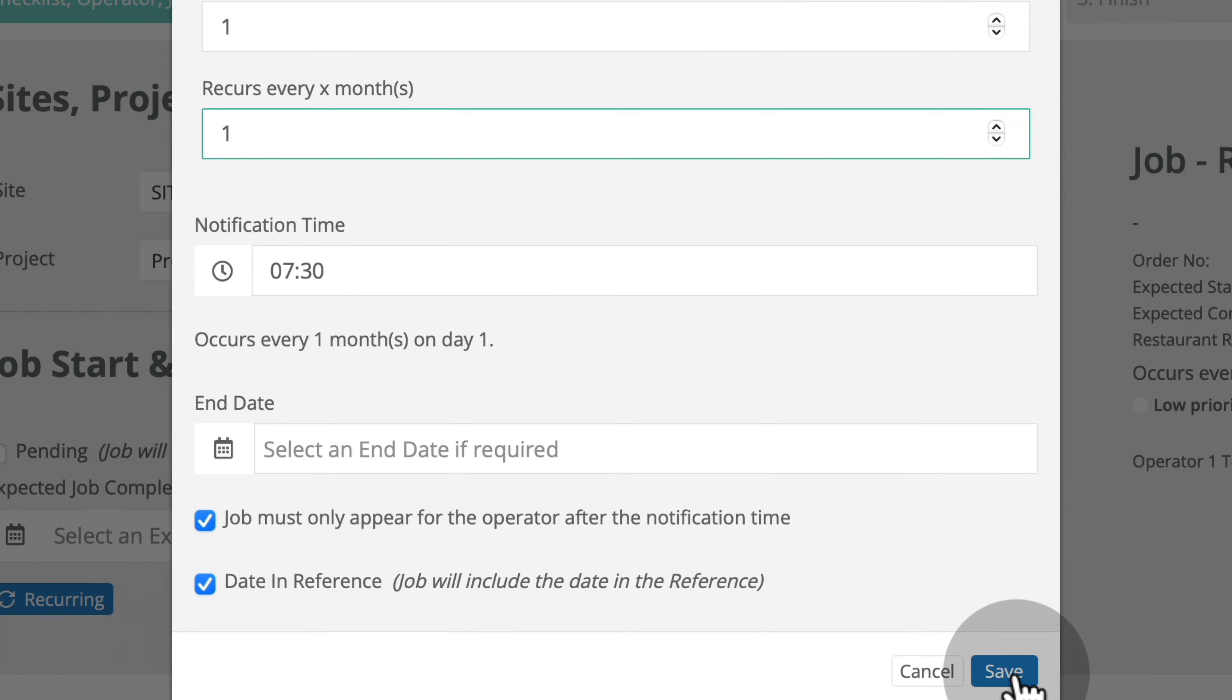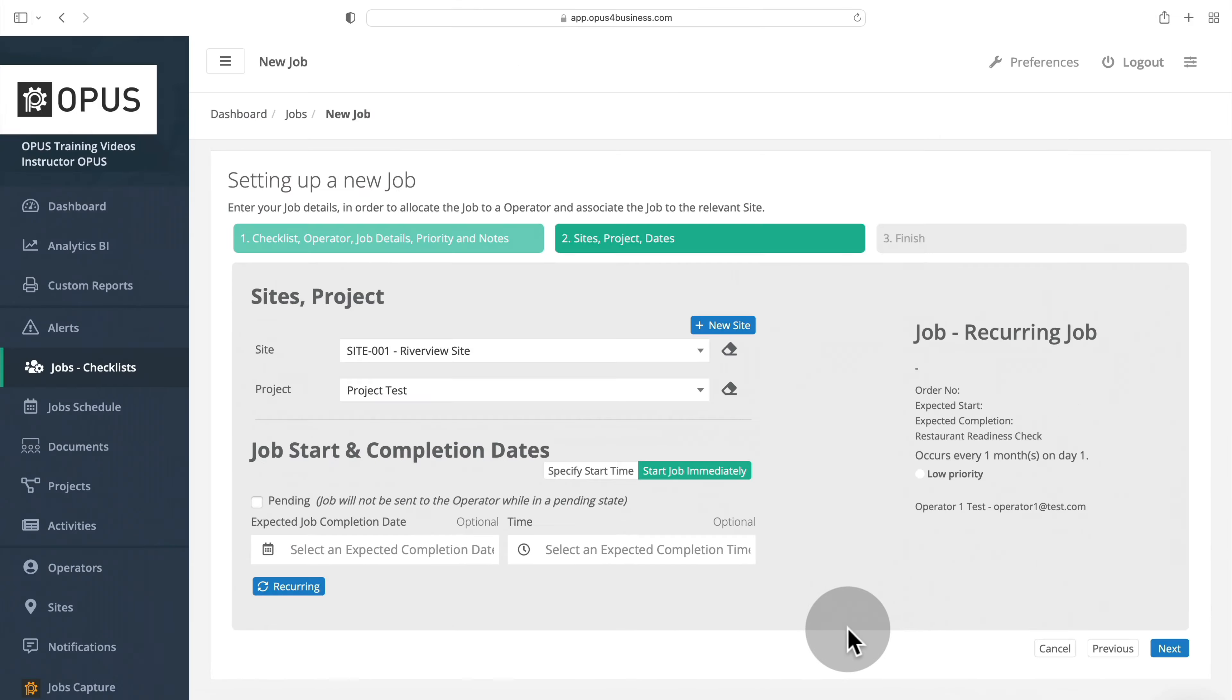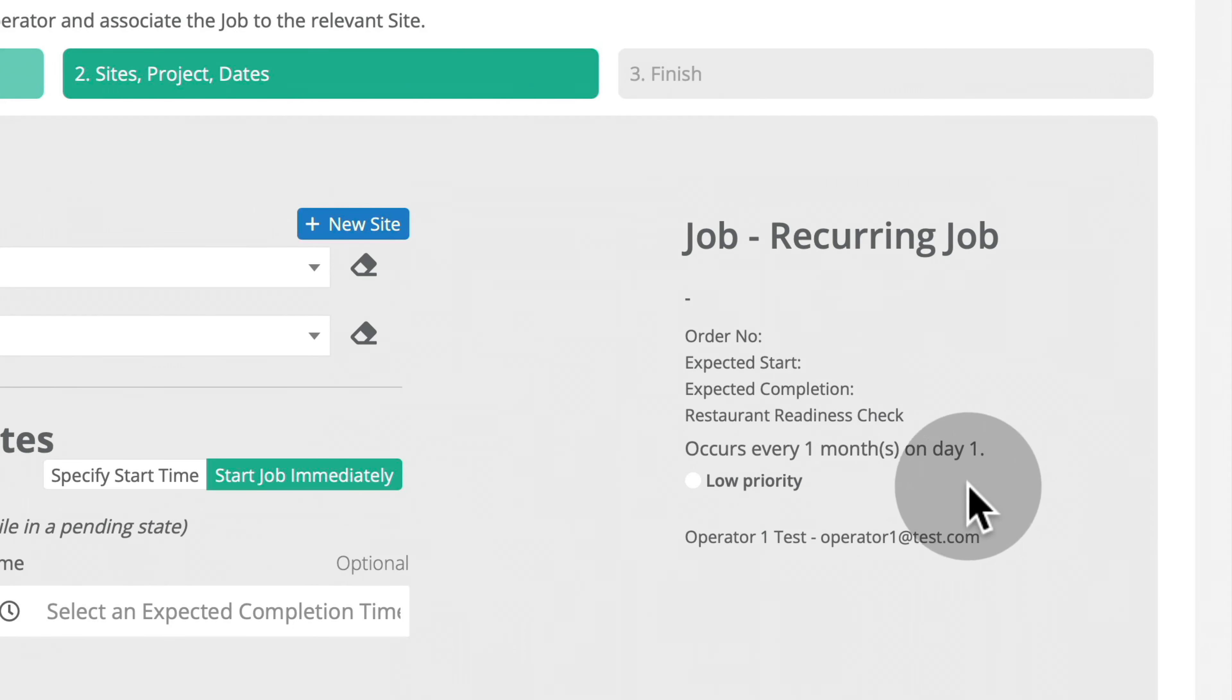Once you've set up the desired job schedule, click Save. The job is now a recurring job and the schedule is included under the job details on the right-hand side of the page.